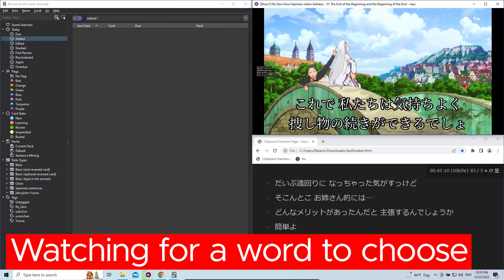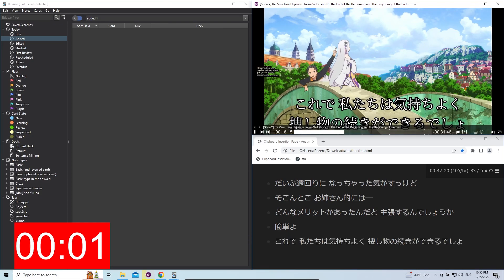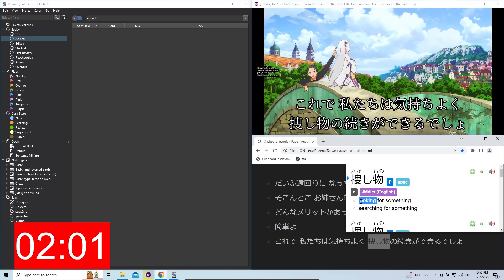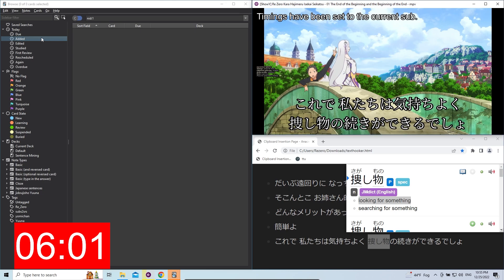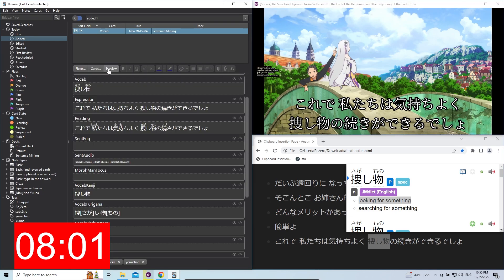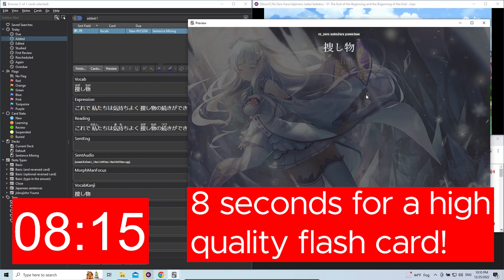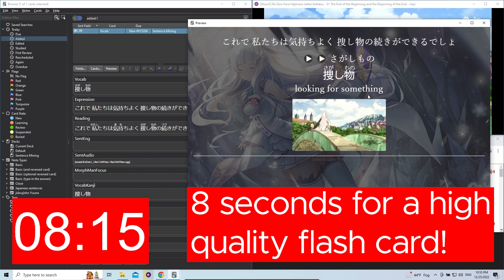Welcome to the last video of the Tool Setup Series. This is how it looks to mine words in a couple of seconds. I hope you're excited to finally use the tools that I showed you how to set up, so let's go ahead and jump into how to do it.